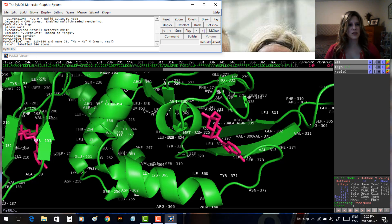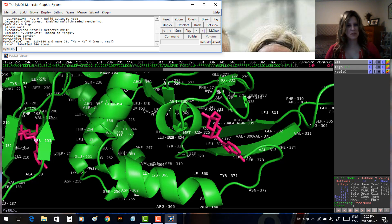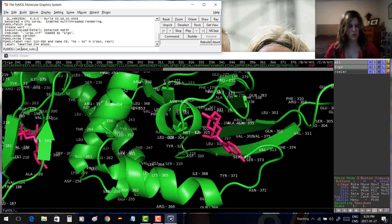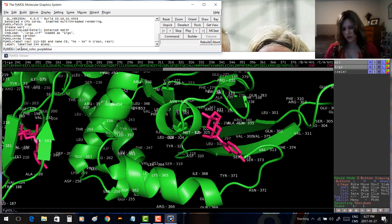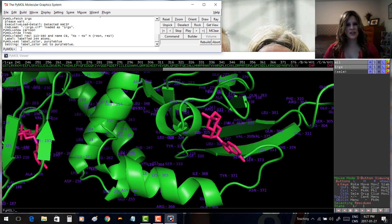Let's say we'd like to change some things about these labels. Maybe we're not happy with the white color and want a different one. Type 'set label_color, purpleblue' — that's one word in PyMol's naming system — and press Enter. That gives us a purple-blue color for the labels.